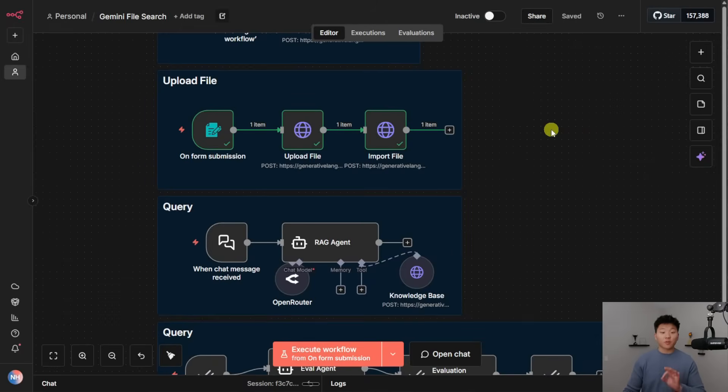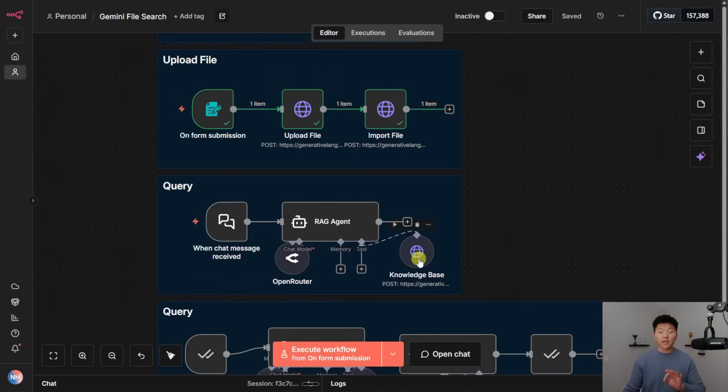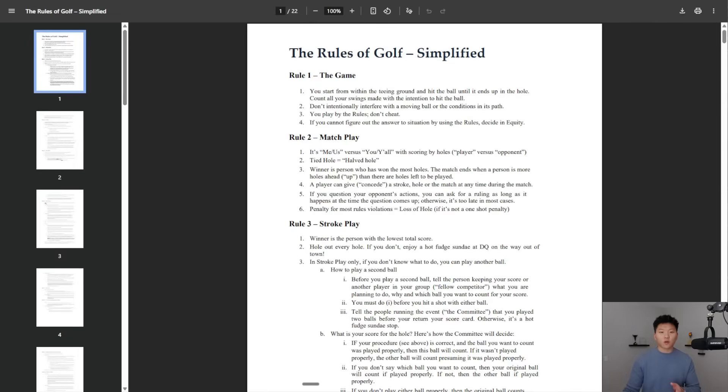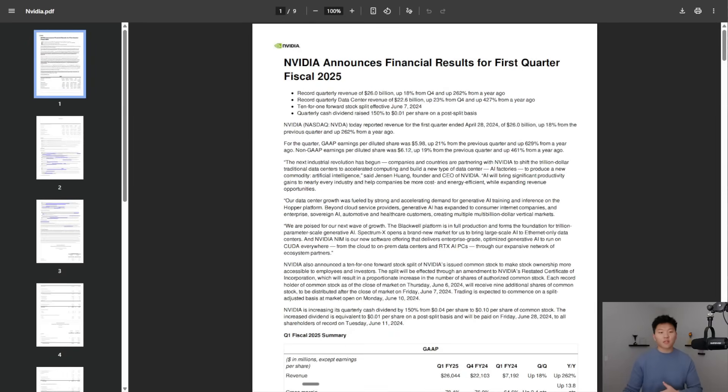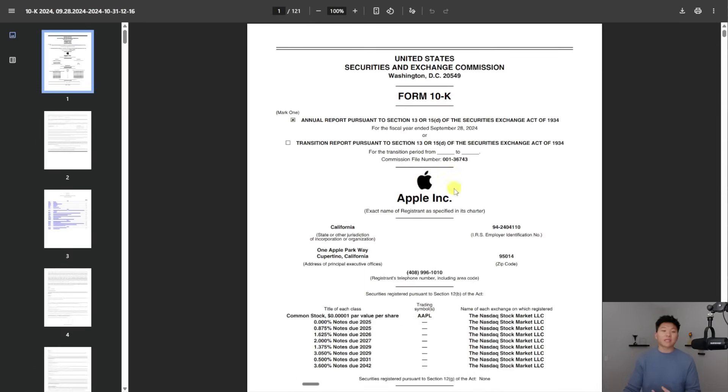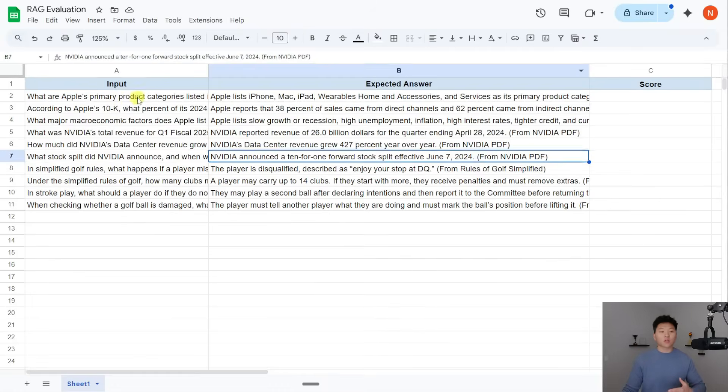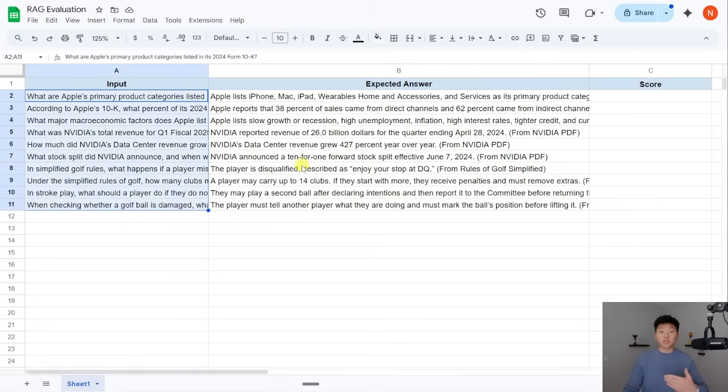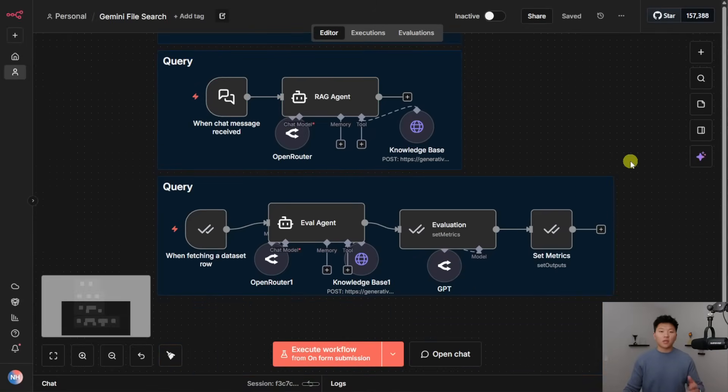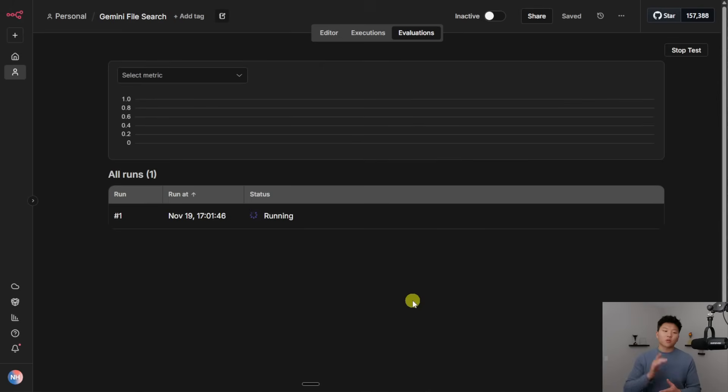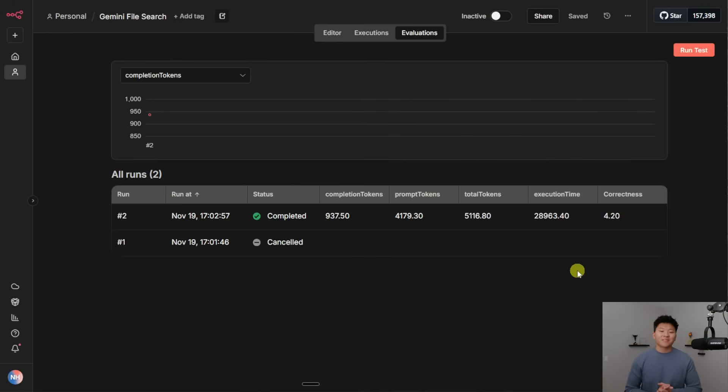Okay, so we've got three total PDFs in our store. We have the Rules of Golf, which is a 22-page PDF. We've got the NVIDIA announcement, which was nine pages. And then we have Apple's 10K, which was 121 pages. And we've got 10 different questions across all three of these different PDFs. And we're going to go ahead and see how well it does. So I'm running the evaluation right now. I will check back in with you guys when we get these results.